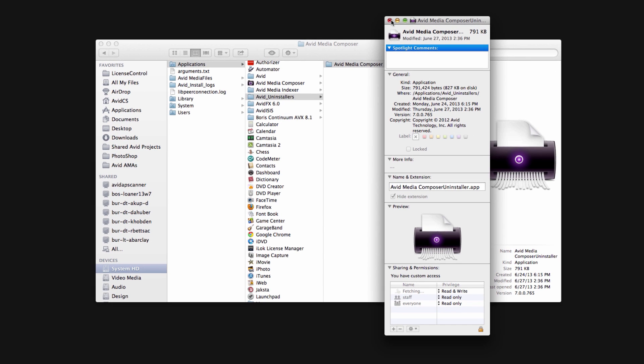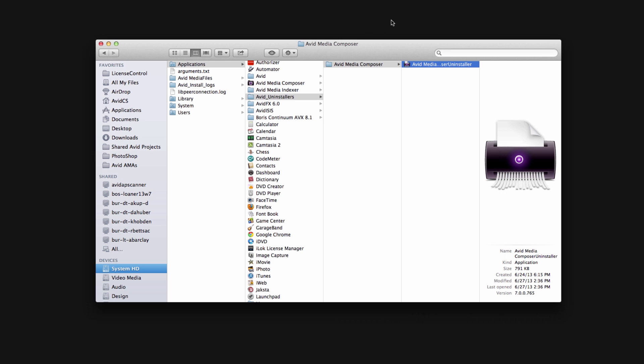Another quick fix might be dragging the .app file of the application you're trying to get rid of into the trash and then using the uninstaller. If not, follow along for manual uninstallation.